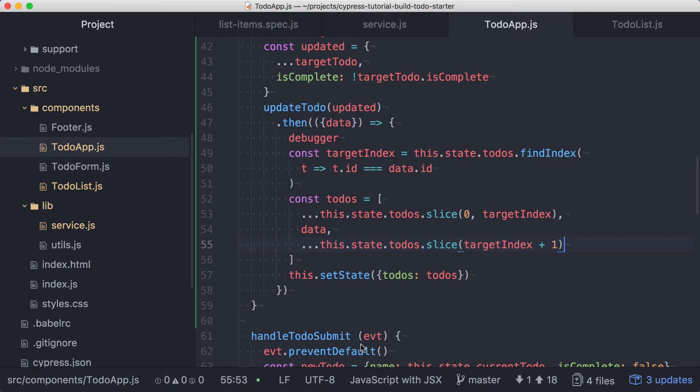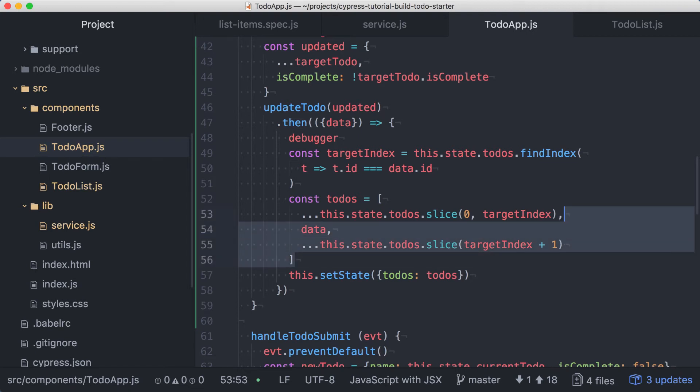It's obvious that this code is pretty error-prone, and even though we have it working now, it's not the most readable code. Since we have a test that we know will catch issues with our implementation, we can safely refactor this. Instead of manually creating a new array, let's use map to replace our item in a less error-prone way.